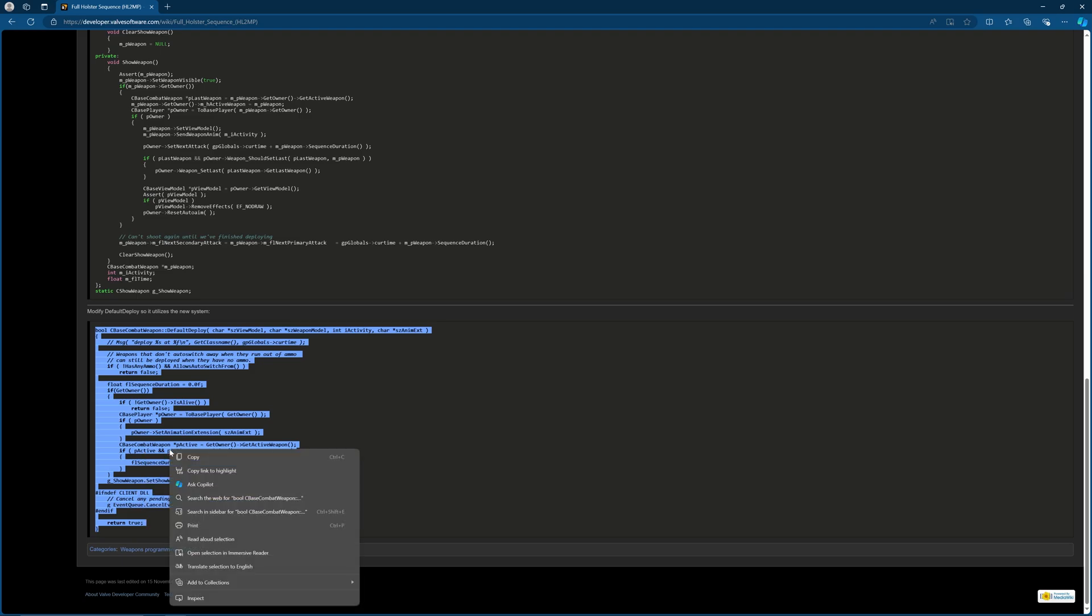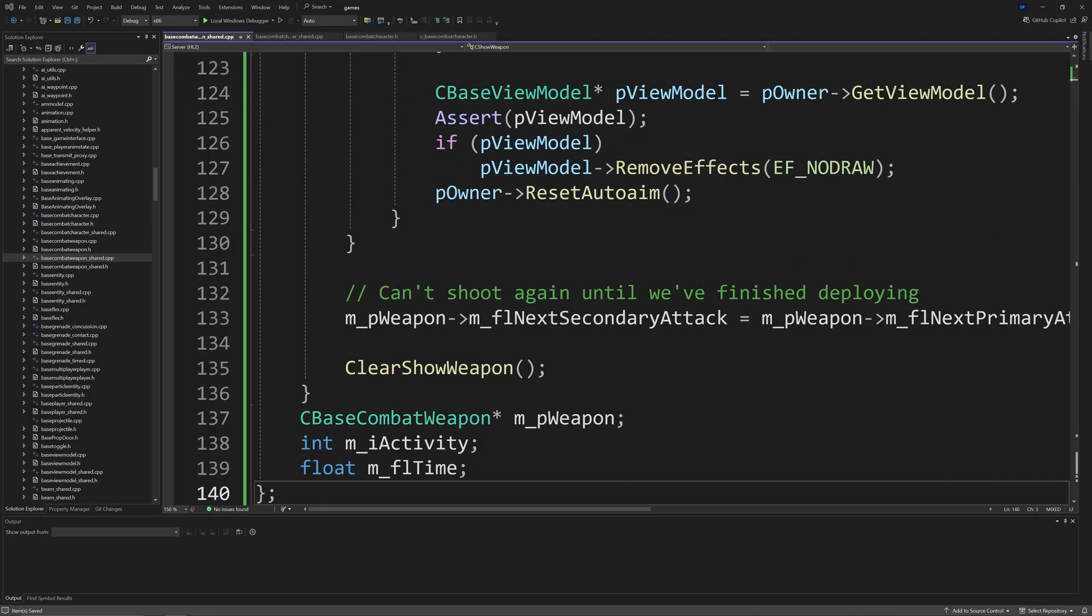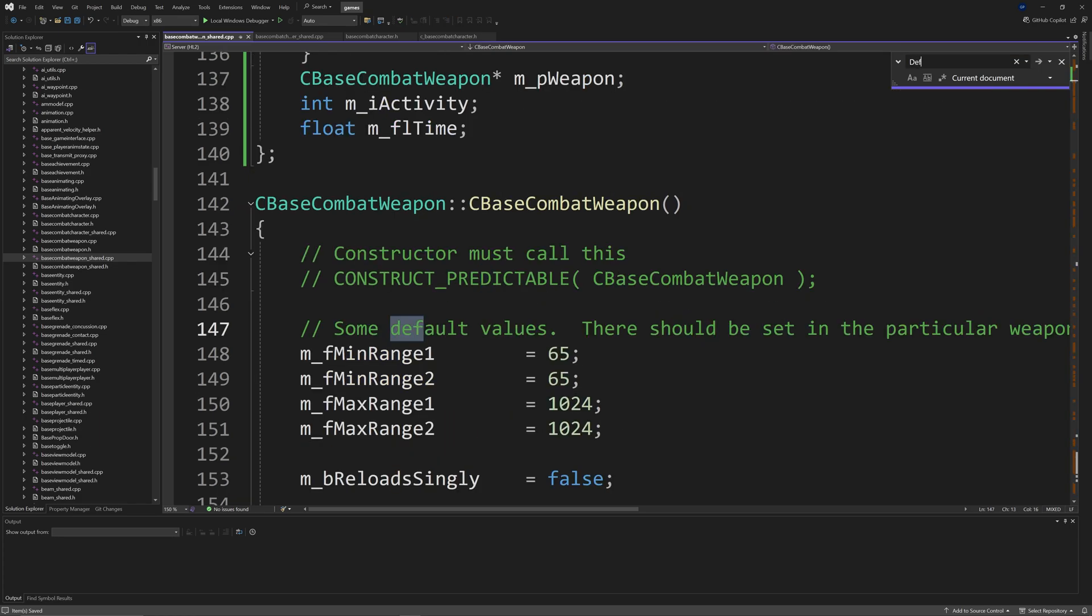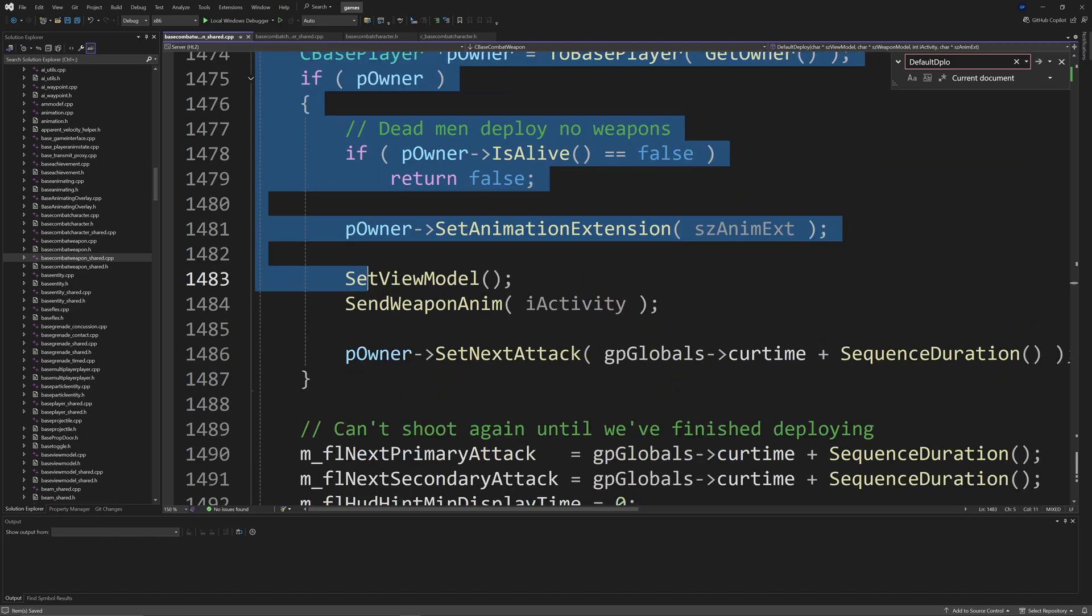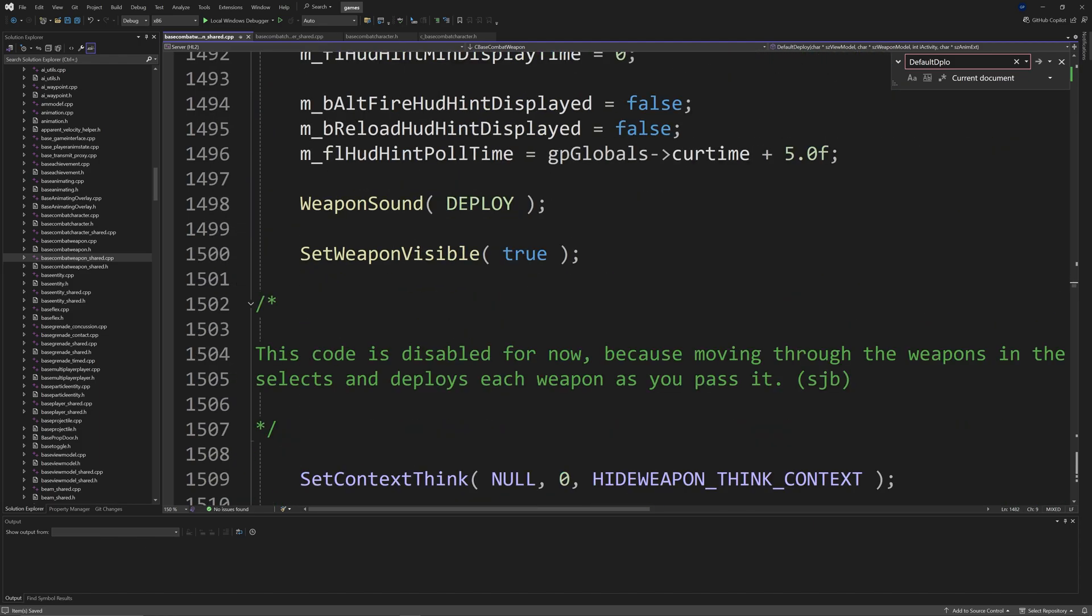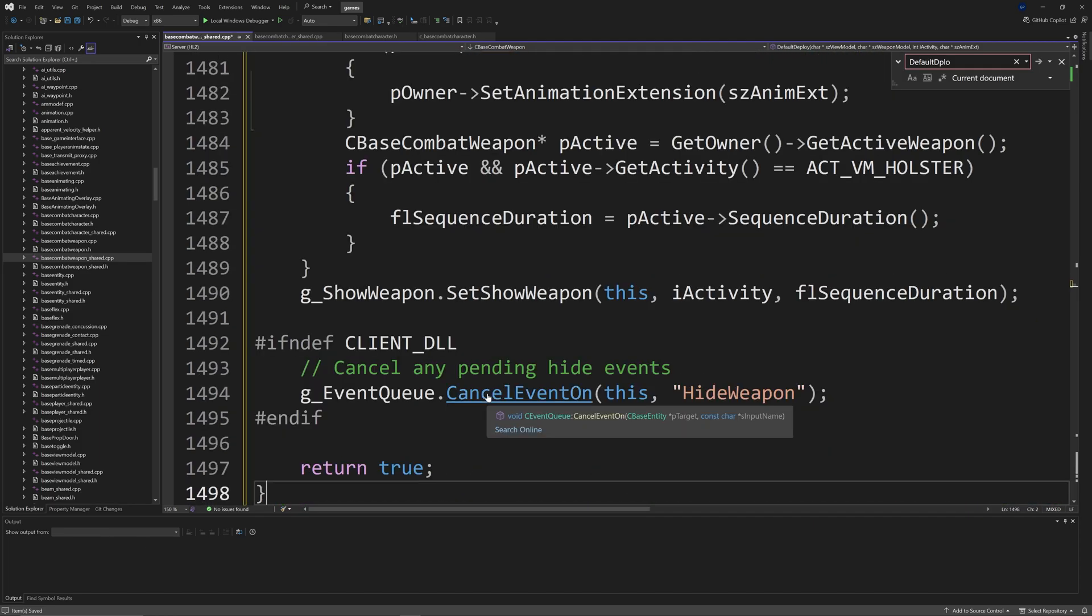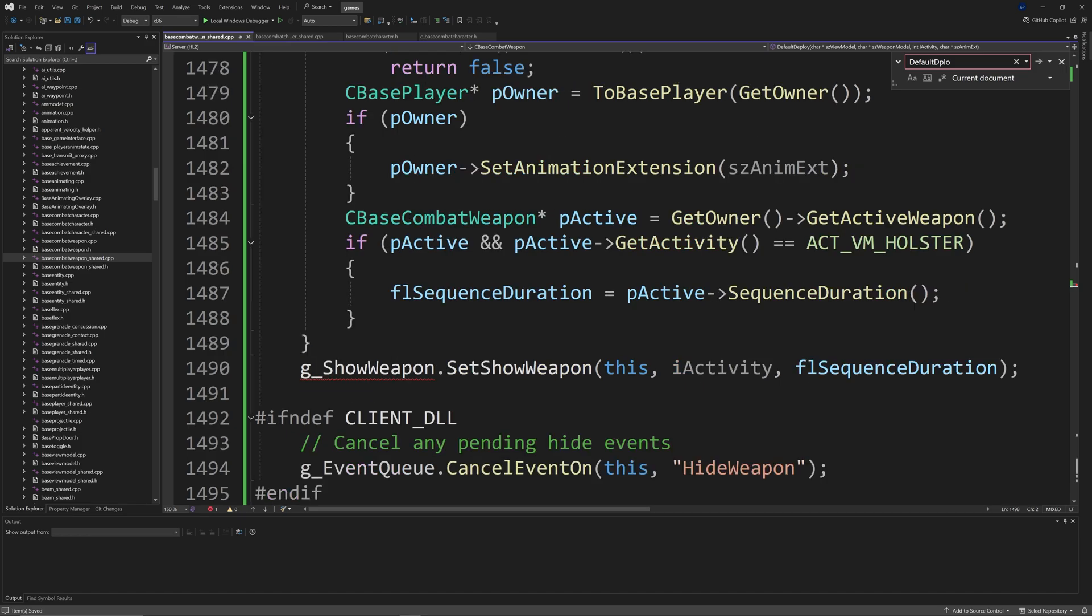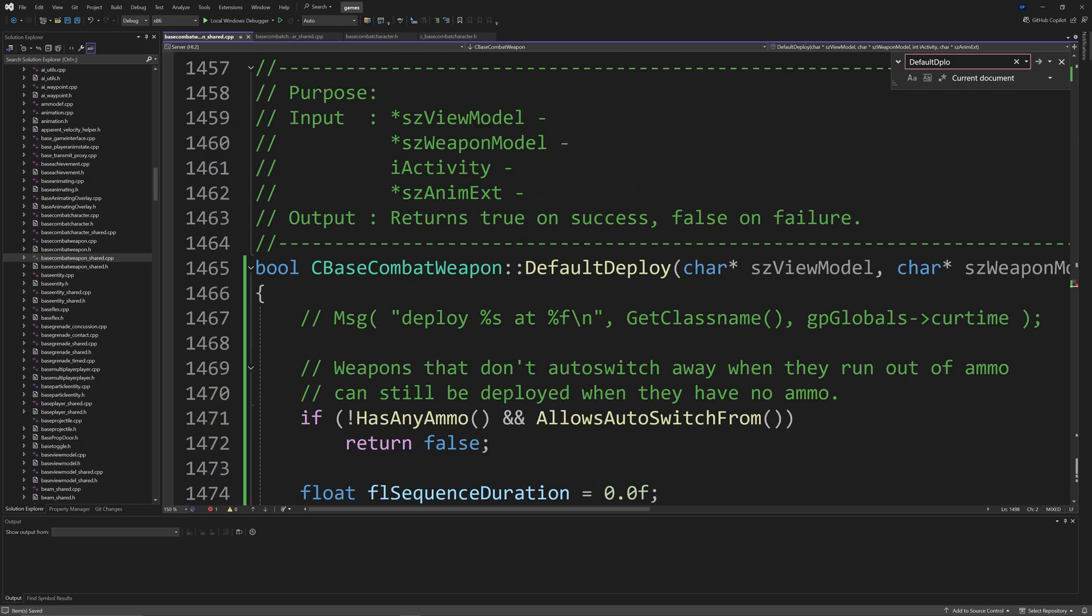For single player and multiplayer mods, go to basecombatweapon_shared.cpp. There's a big block of code which I will leave a link to in the description. It goes into the c_showweapon class and all of the functions. It'll just take me too long to go through everything. All the code's there so you can select all of it and copy and paste it into your file.